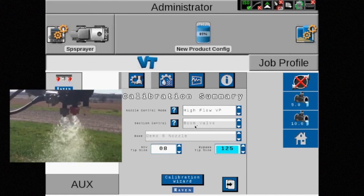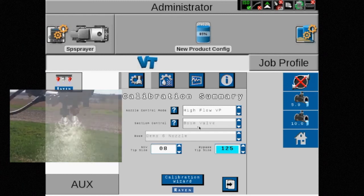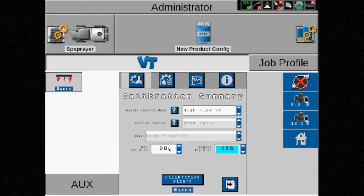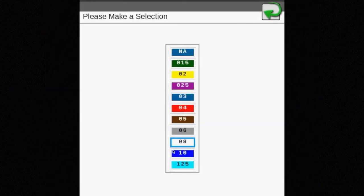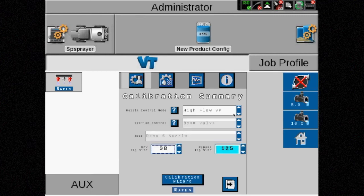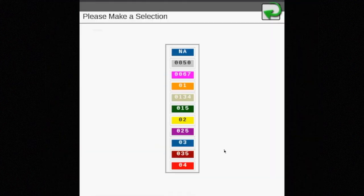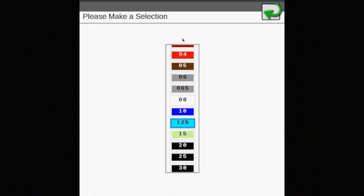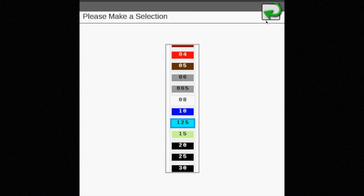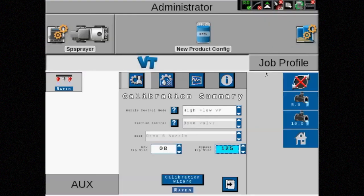We have the option to change both the NCV tip size and the bypass tip size, but our section control is now reverted back to boom valve control and will do so anytime we are spraying out of the bypass tips.